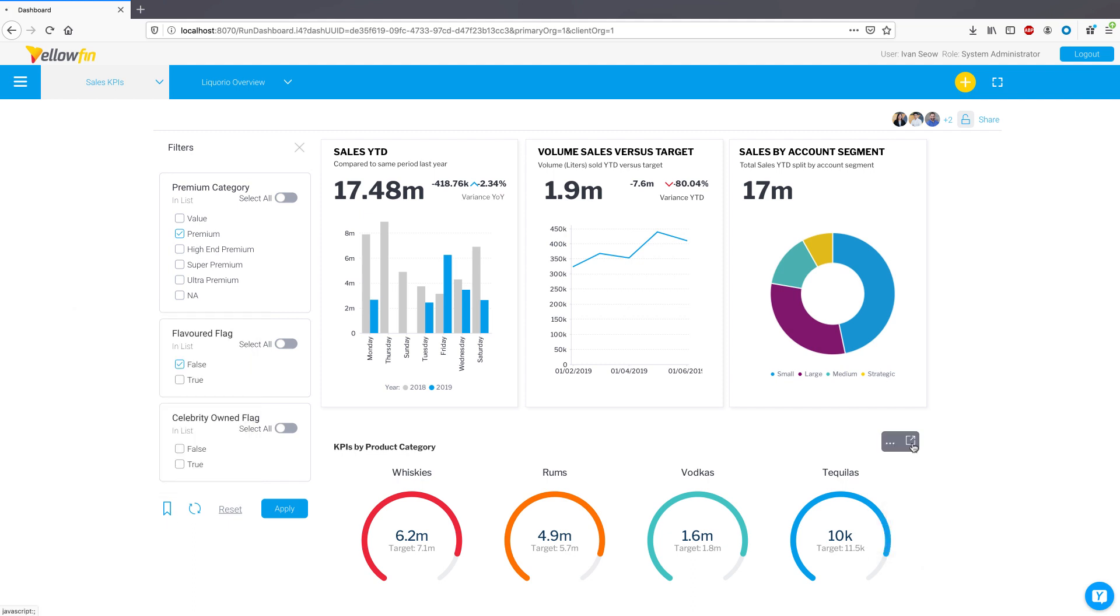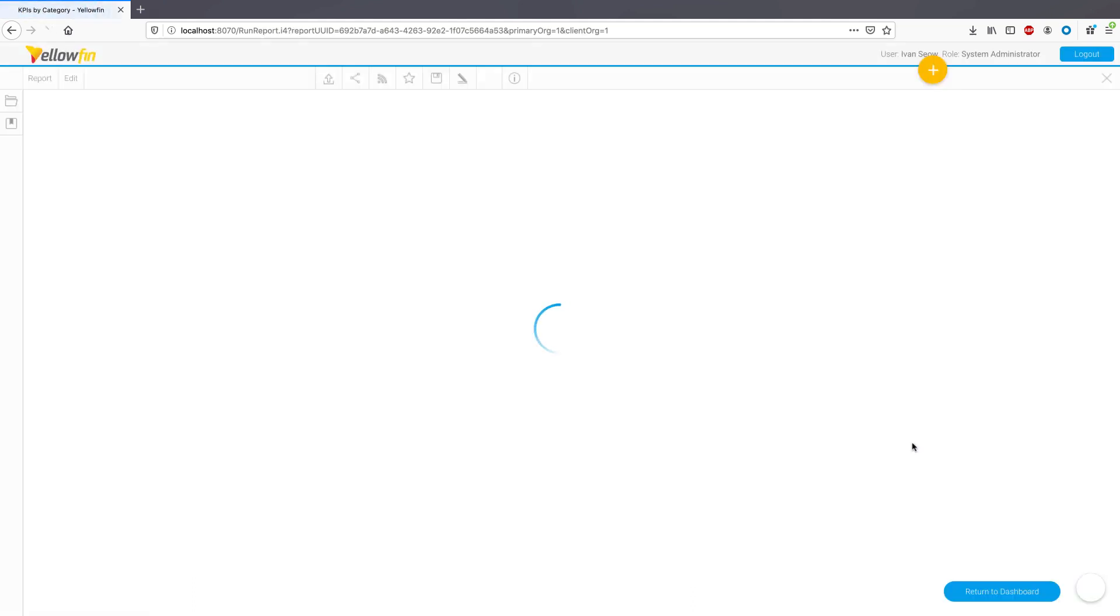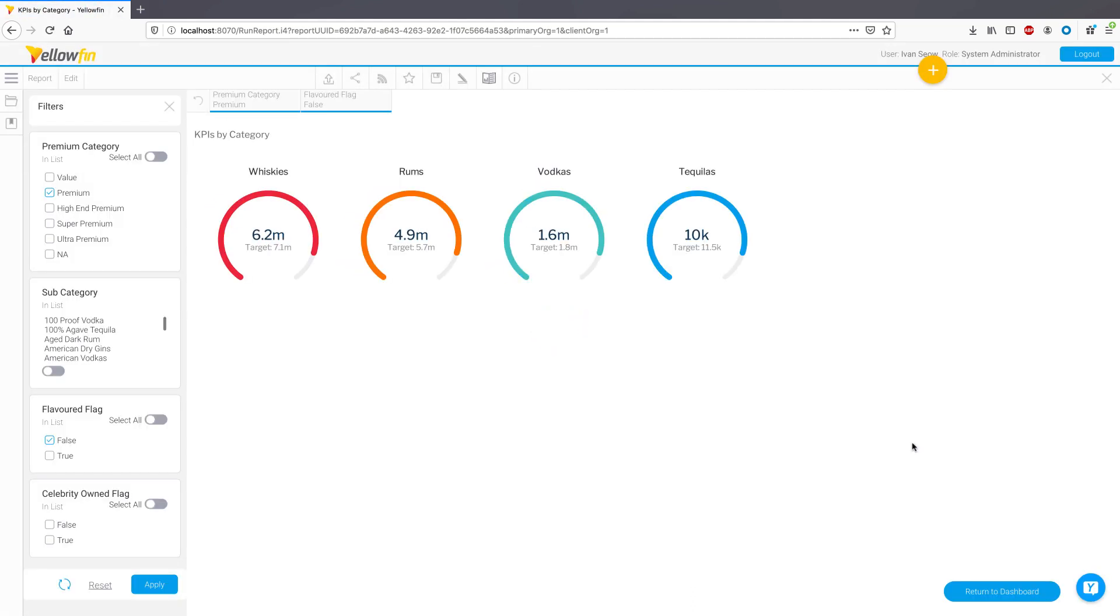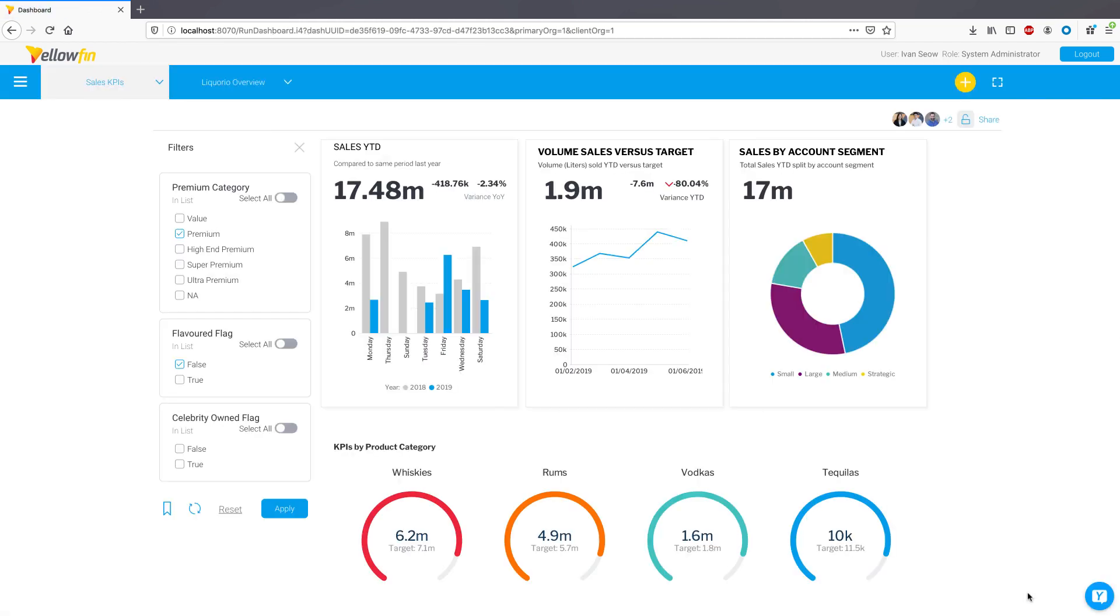Next, filter values applied on the dashboard will also be retained when maximizing any report with similar filters, so you no longer need to reapply them at the report level. Furthermore, we have added navigational buttons to quickly return to the dashboard.